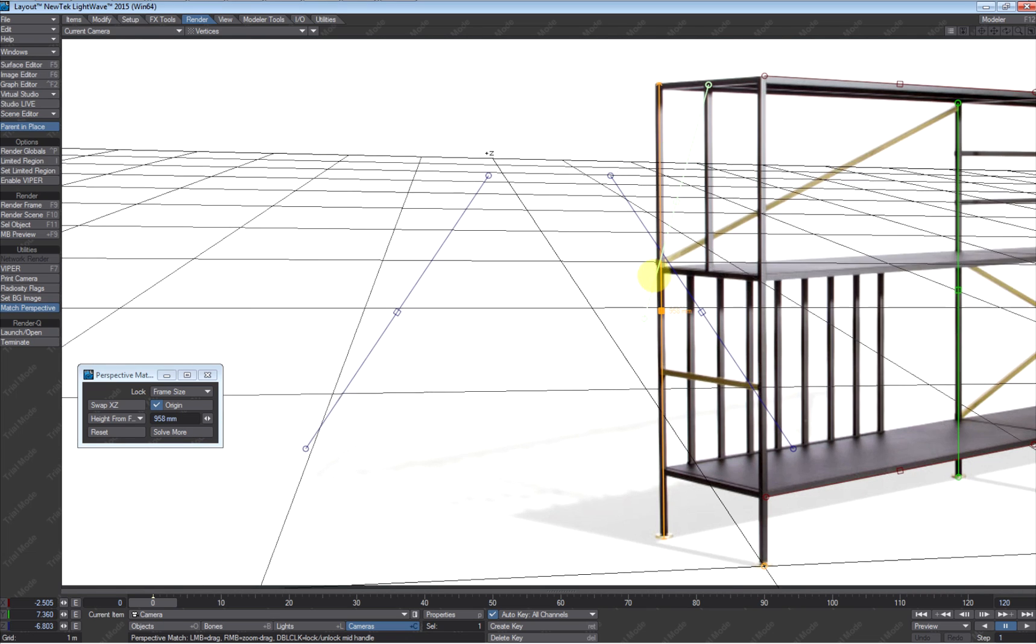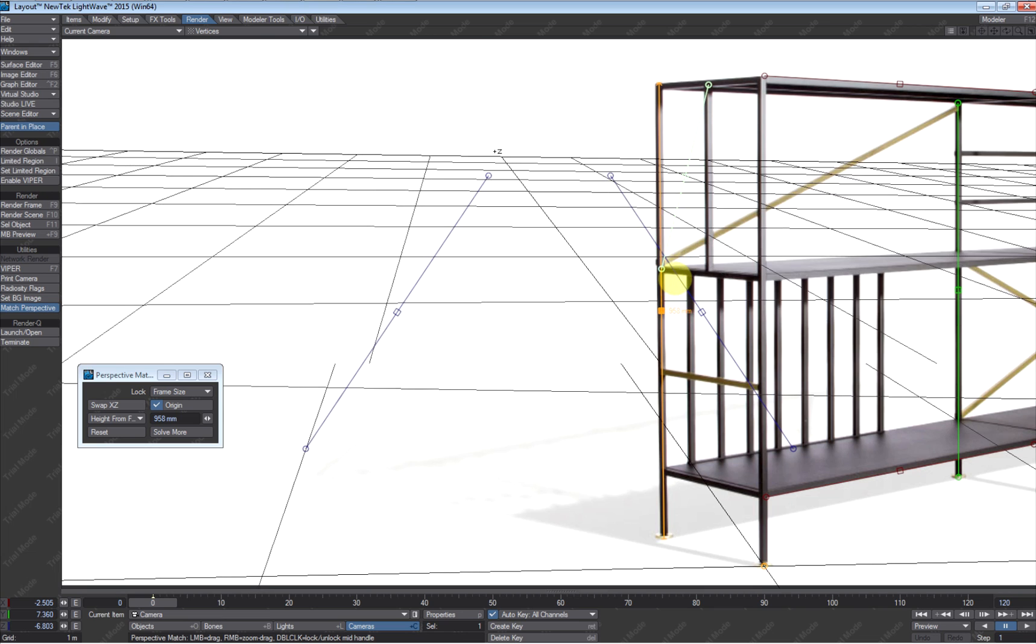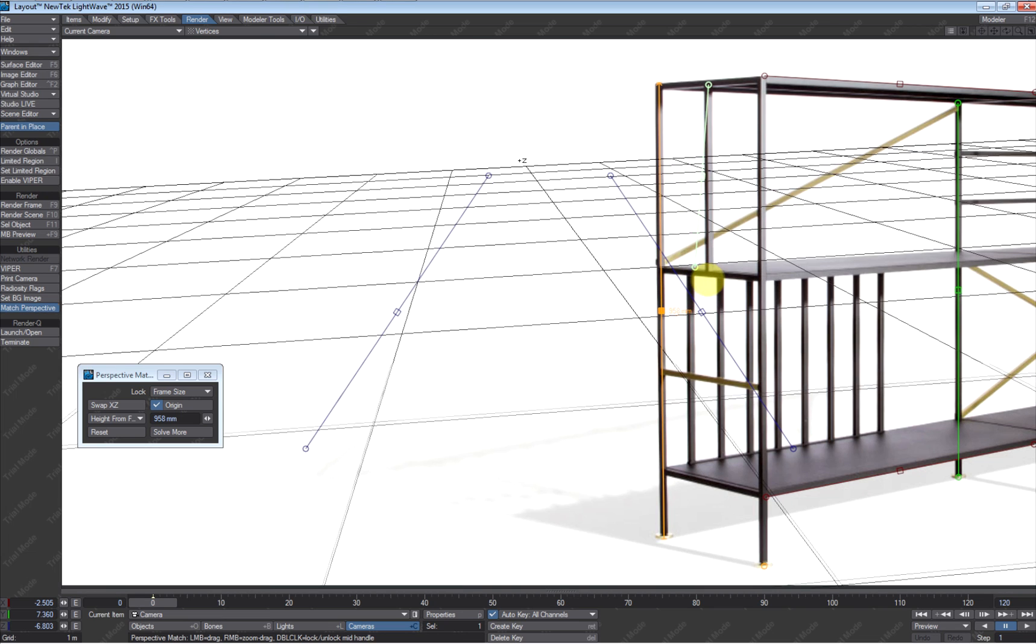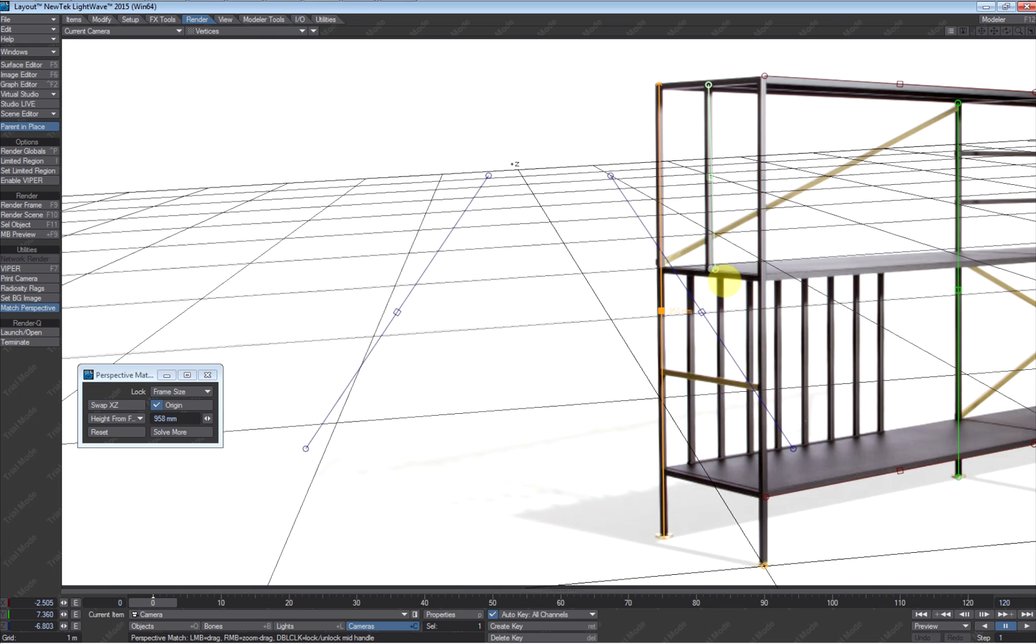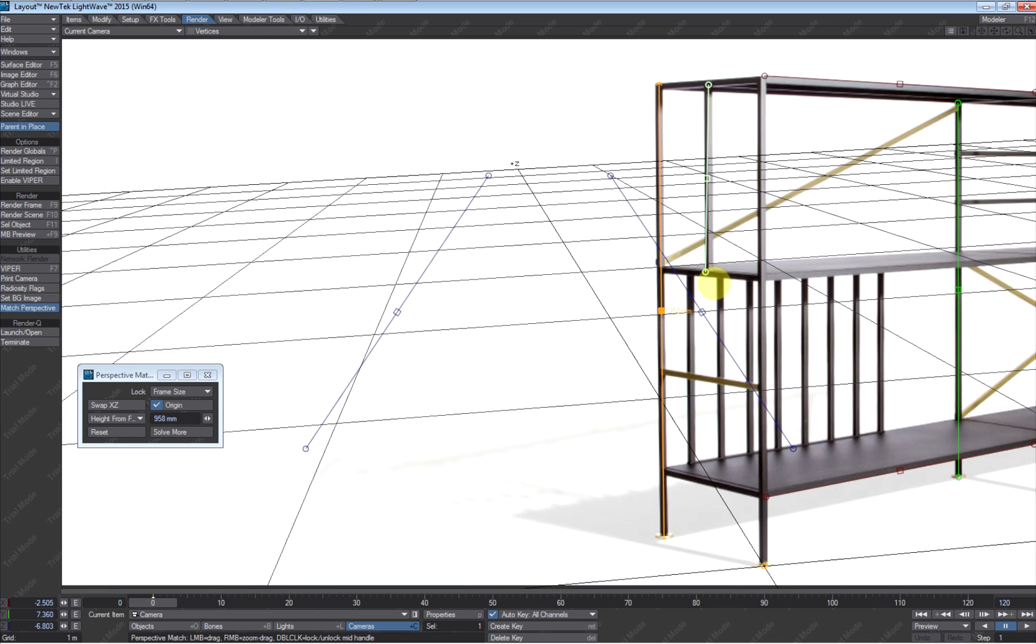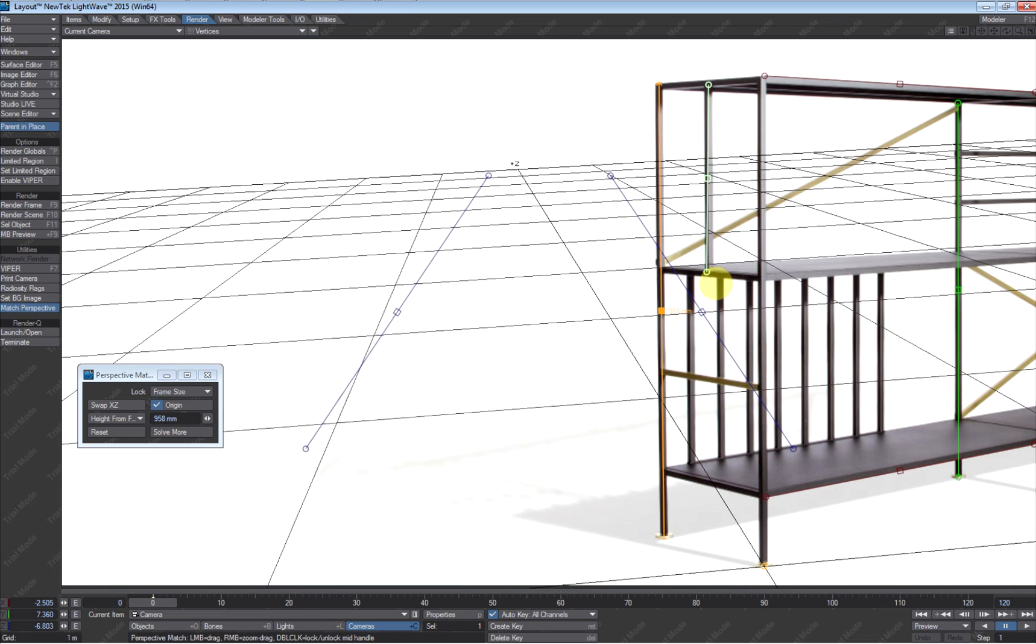You can see my grid moving around. That really just means the camera's moving around. And I imagine there's quite a number of internal calculations going on to make all this happen.